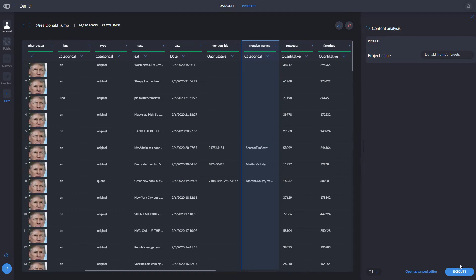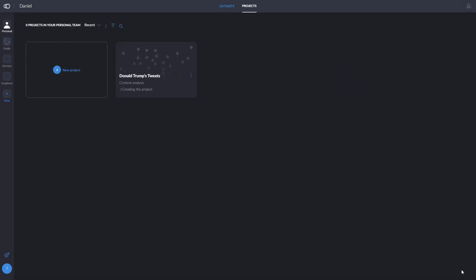By simply clicking on continue, our project will be on its way. While it's getting ready, we can also prepare the recipe for our Titanic passengers project.